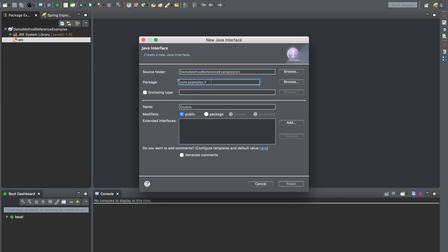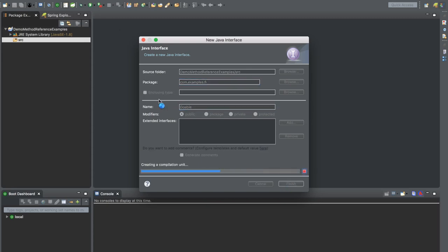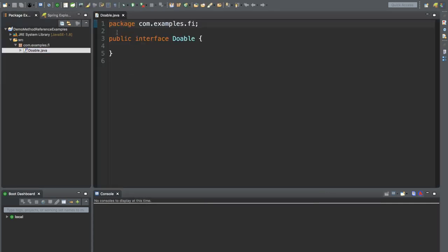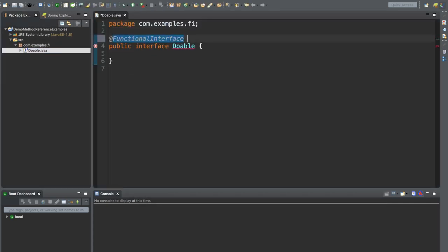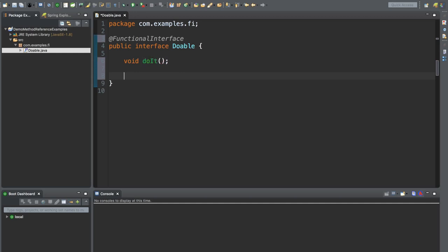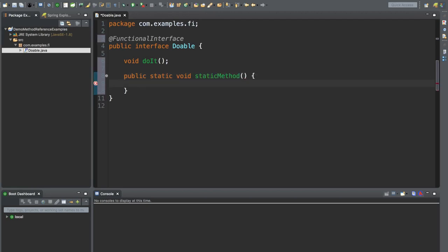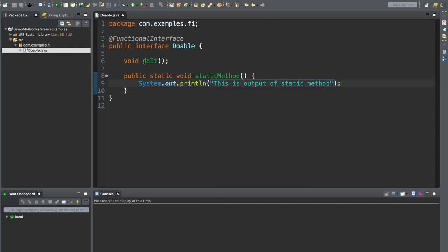Let's use package name as com.example.functionalinterface.fi and interface name Doable. Let's create it and annotate it as a functional interface. Also let me define a method — let's say doIt. And let me also define a static method here. I'm just using a System.out.println. So this is our functional interface.